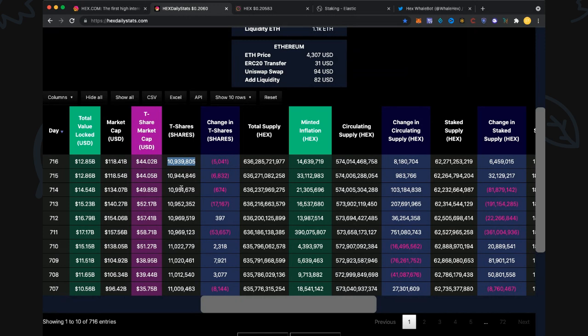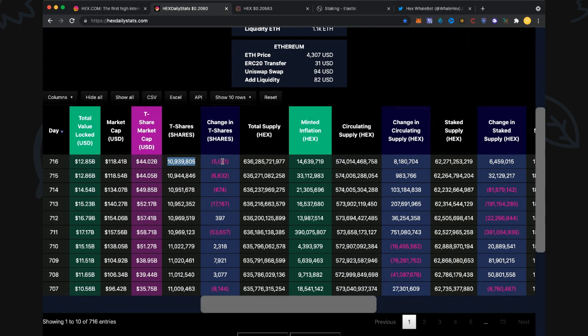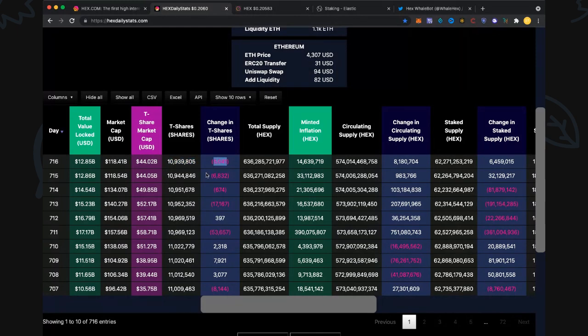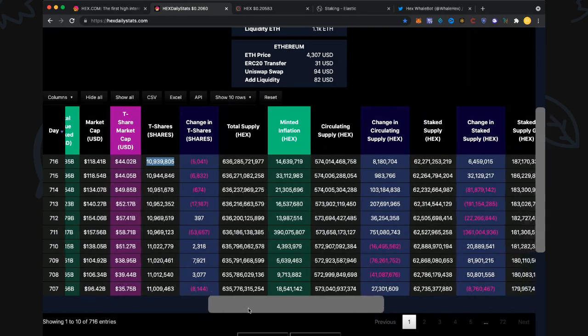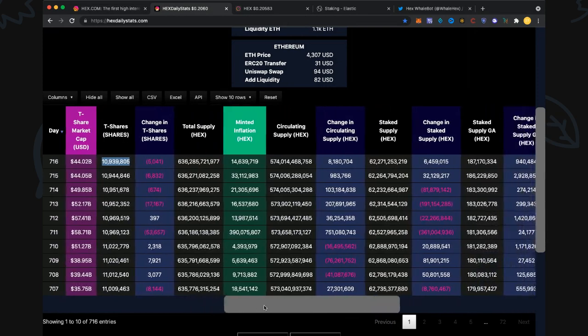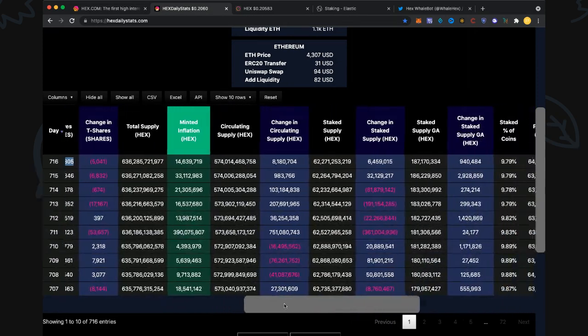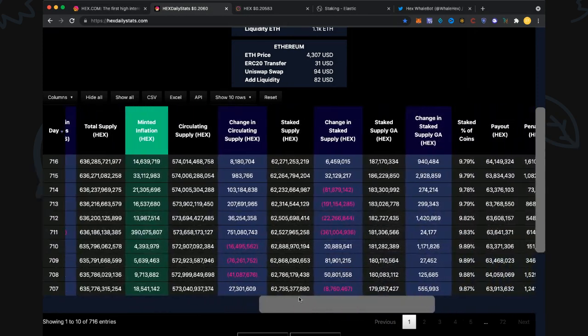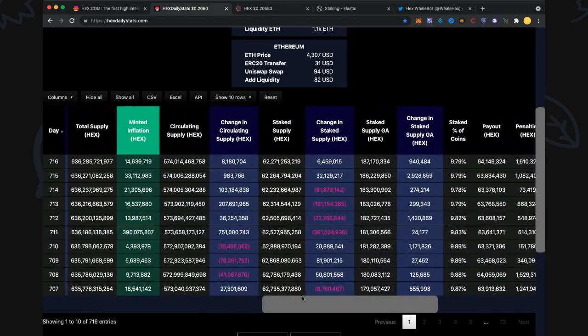10,939,805 T-shares in play now. We were used to talking about 11 million T-shares and now we've gone underneath that. We're expecting that with all the stakes coming out before Christmas, before New Year's. 5,000 out today puts us down even lower. If you've got T-shares, you're really cool because you're holding on to the magic.